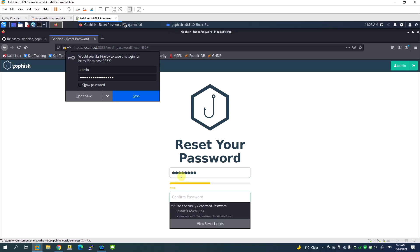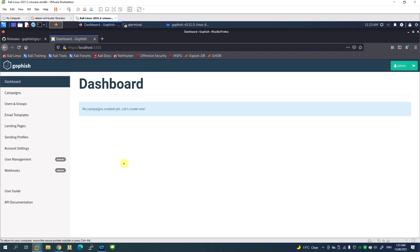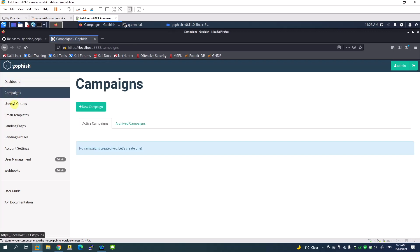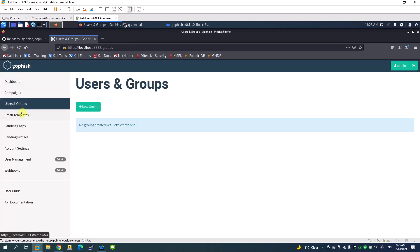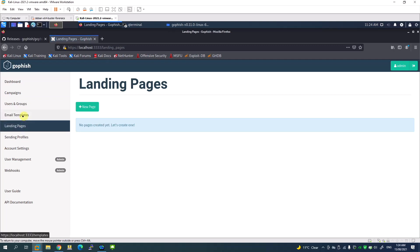Here we have various options. We can create campaigns, users and groups, email templates, and landing pages. Landing pages are where when you send a phishing email and someone clicks on the URL, they redirect to a page.